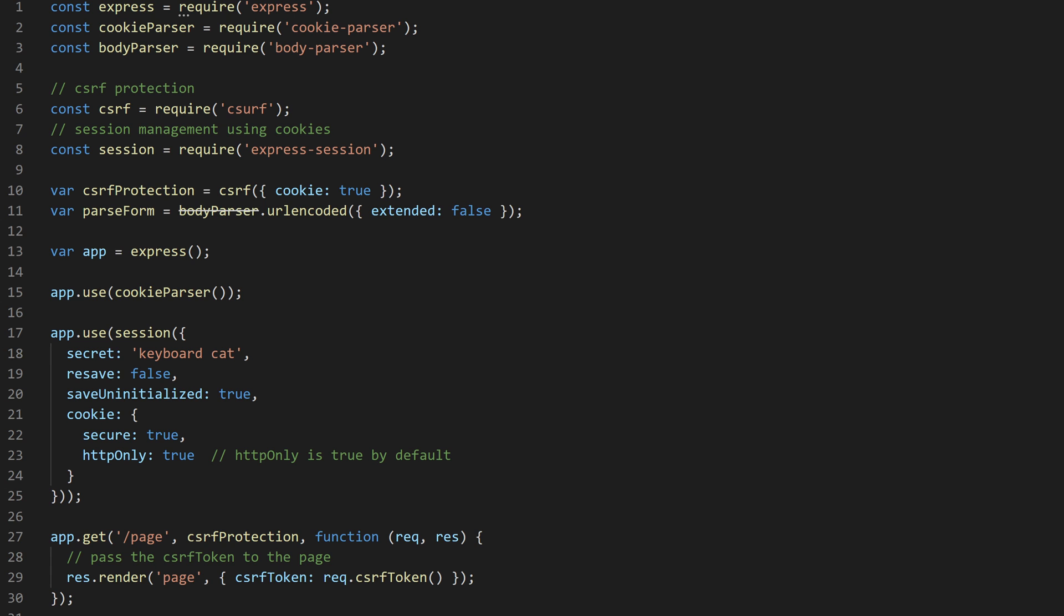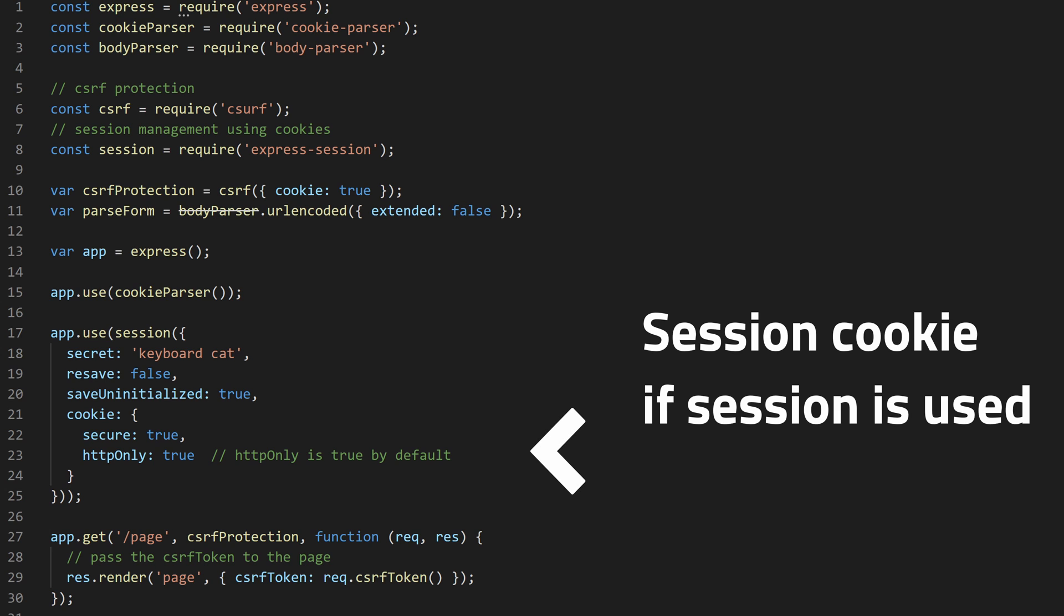You should also use HTTP only flag to make the cookie available only server-side. A cookie with this flag attribute is inaccessible to the JavaScript document cookie API. It is sent only to the server.